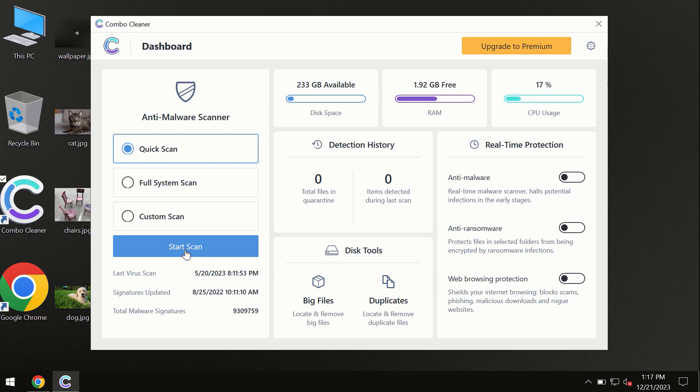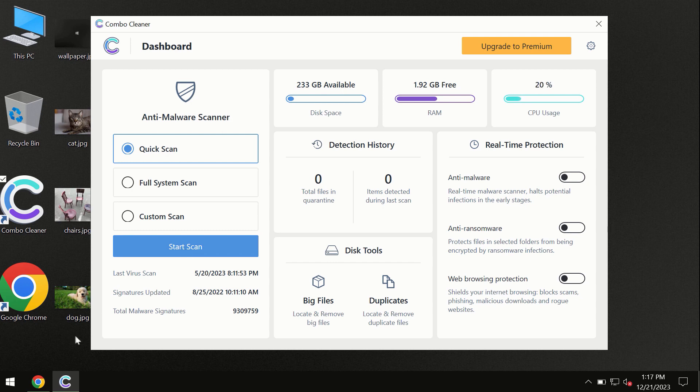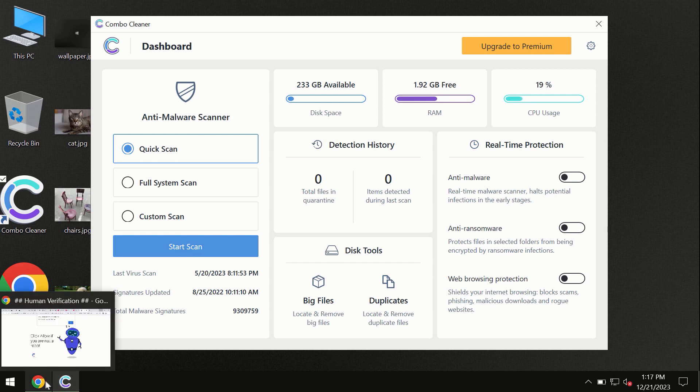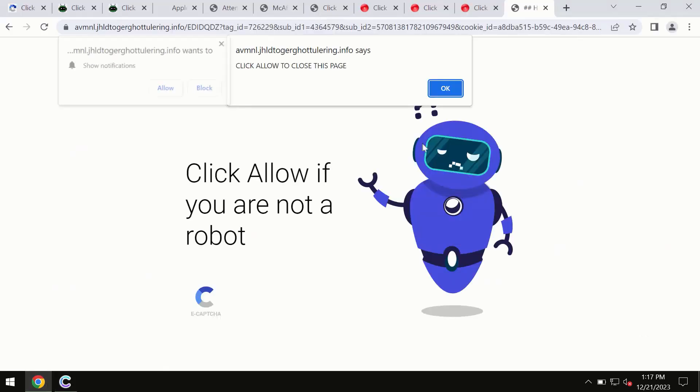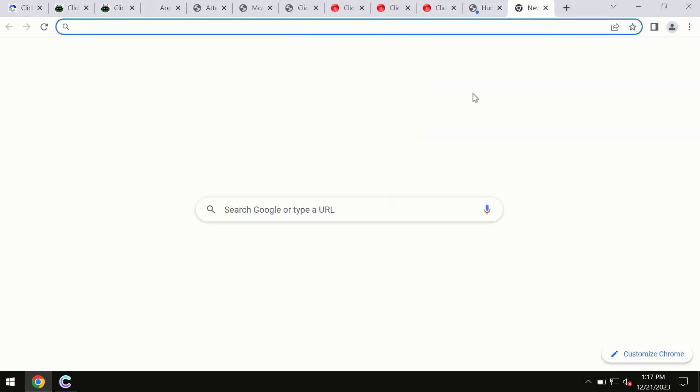By the way, I forgot to mention that ComboCleaner is available for Windows computers, Mac computers, and Android devices too. This information is clearly seen on the official website, ComboCleaner.com.